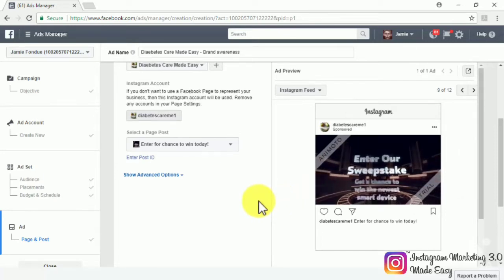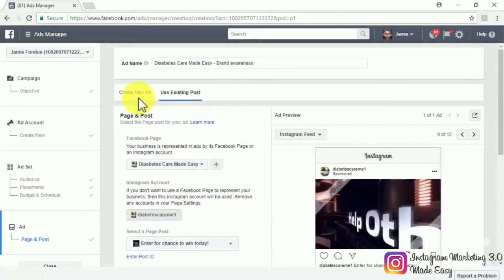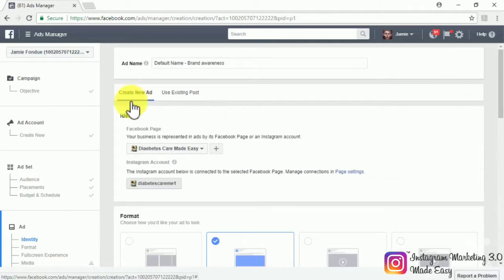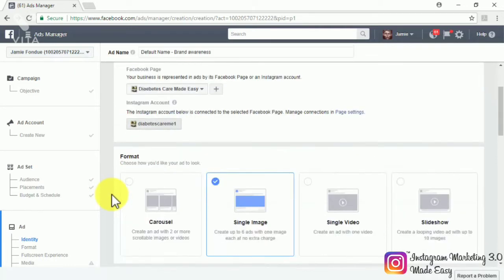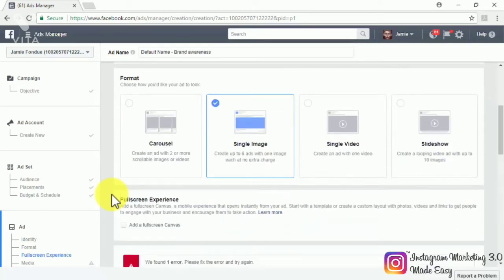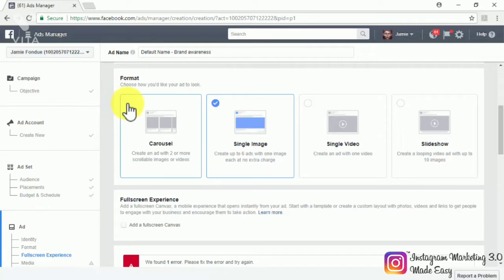Let's now check the rest of Instagram ads by clicking on the create new ad tab. Start by selecting your Facebook and Instagram business accounts on the ad identity section. Our ads are already selected by default, so let's move to the format section. In this section is where you will be able to select the other types of Instagram ads, which are the same type of ads that you can set up on Facebook itself.